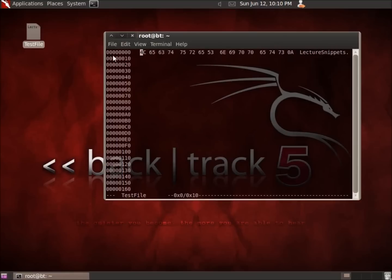I'll hit enter and you'll see the hex editor comes up. What I've got here on the left-hand side is a list of location, where the files are written in relation to this particular file.